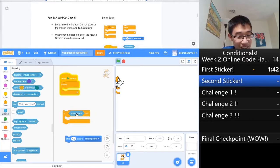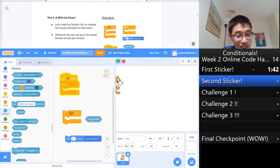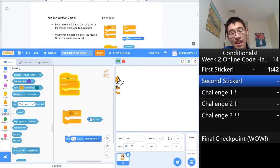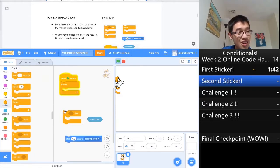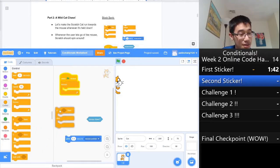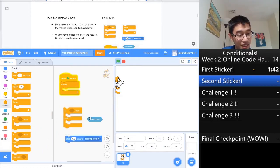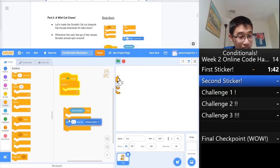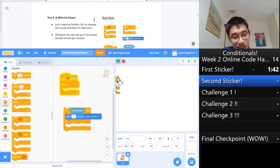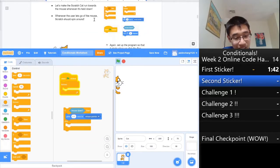We'll need to change our sensing block to mouse down, like that. Also, we're using a new type of conditional, if-then-else, instead of just if-then. That means we need to go to control and replace it with a different block. So we did if mouse down, then you want to glide. Otherwise, we want Scratch to spin.